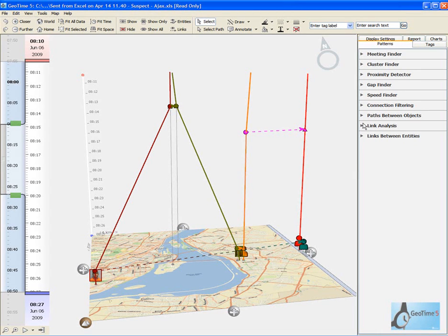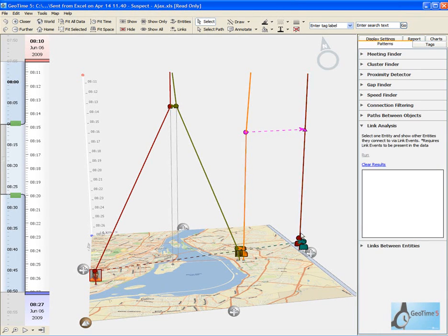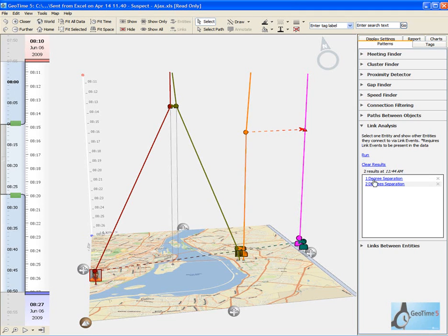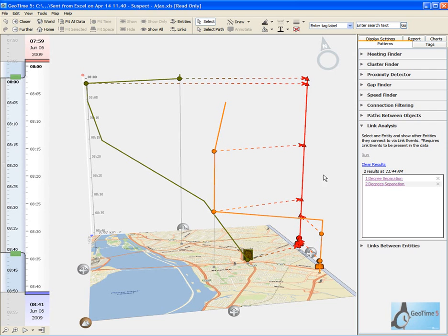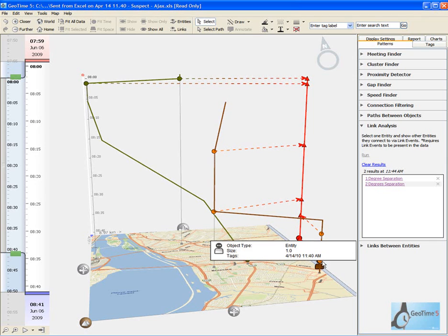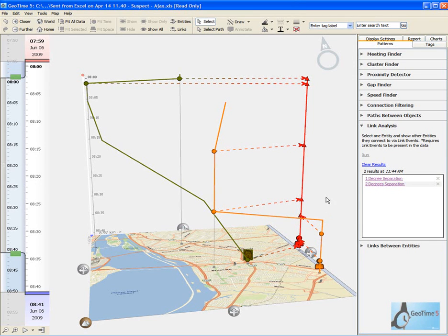To do this we're going to use the link analysis tool. The link analysis tool will allow us to evaluate what other entities are connected to our entity in red. Here we can see with just one degree of separation our arms dealer as well as our entity in orange are both connected. This leads us to believe that the entity in red is in fact our arms dealer, who has been working with the entities in green and orange in order to facilitate this transaction.